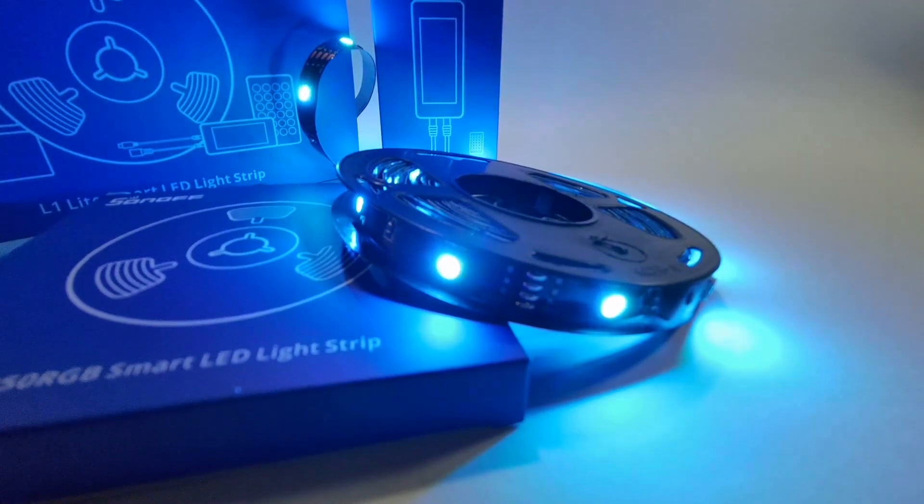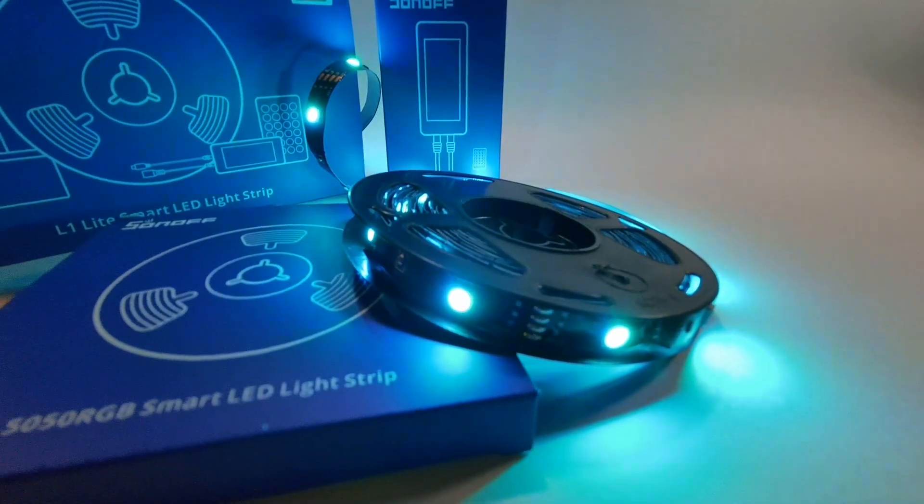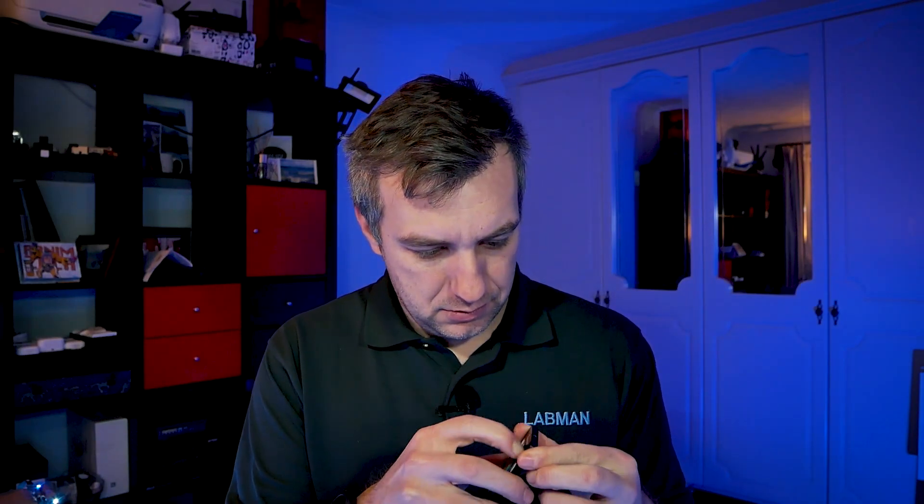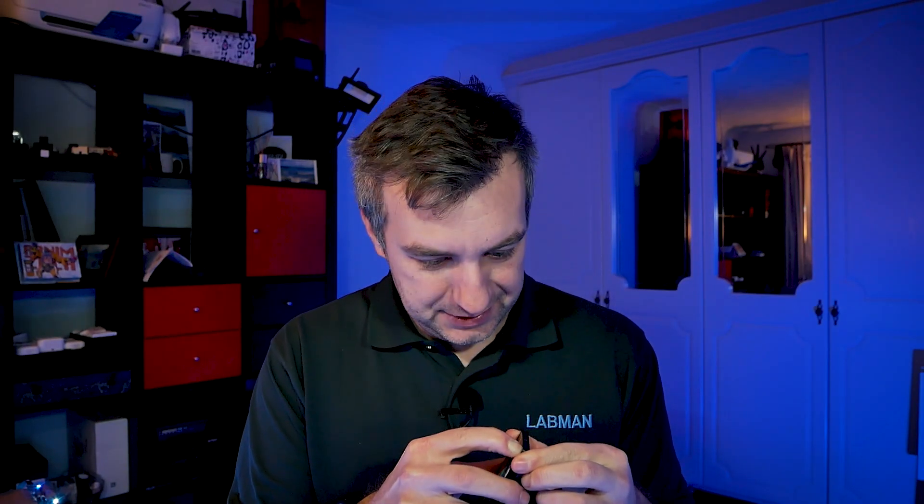But don't worry, we can make them all flash and change colors anyway, so it's gonna be fun. The LED strip runs on 12 volts with the power brick included. And there is also this kind of cheap - or is that the tape? It is a tape, it's protective tape. I didn't remove it, it's time to remove the tape!